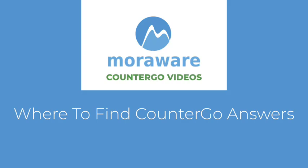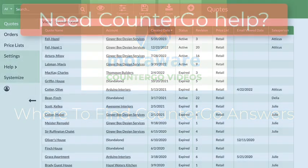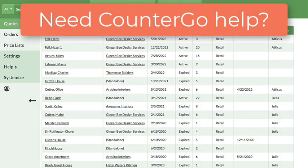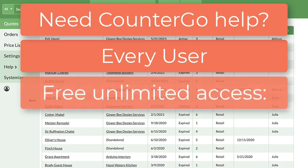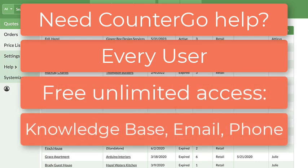Hi, are you looking for help with CounterGo? Every CounterGo user has free and unlimited access to the CounterGo knowledge base and can email or call one of our friendly CounterGo experts.